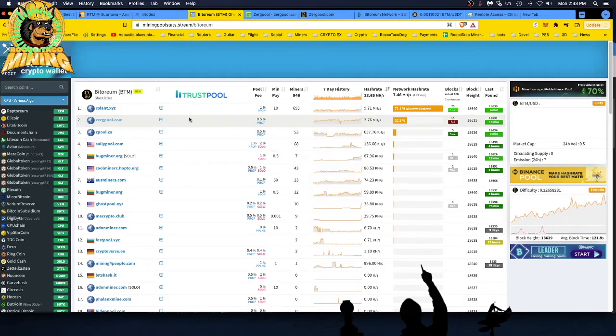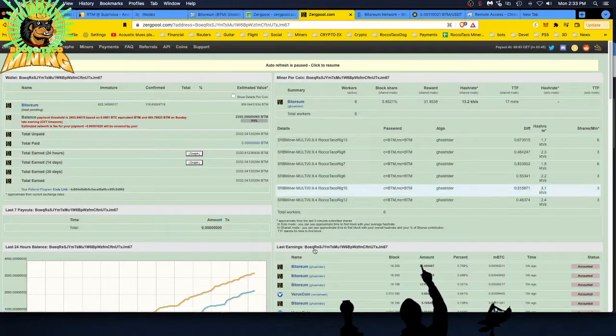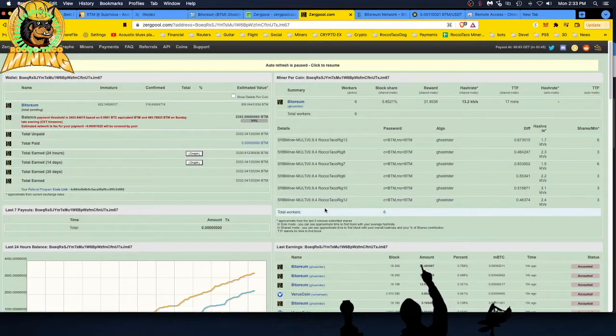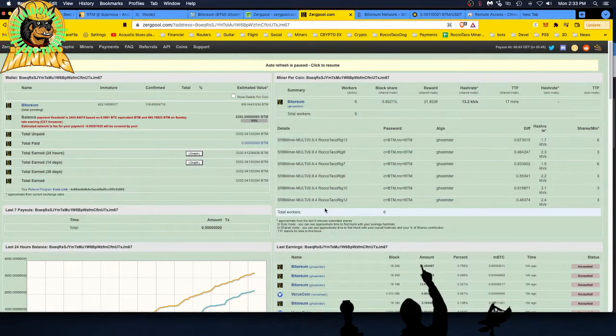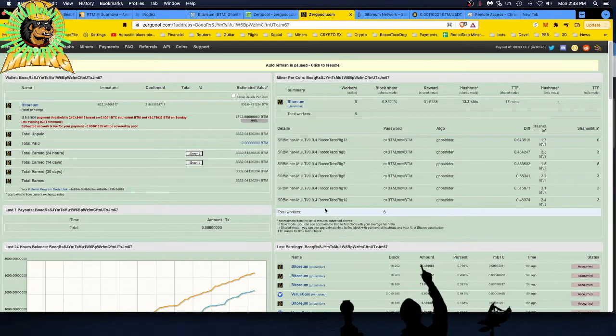So you go to ZergPool. I am on the ZergPool. I've moved the bulk of the rigs over just to see how this would work, to see if I actually got a payout. I got six miners running, 3950s, 3900x, all Ryzen 9s, of course. I'm finding them cheaper on eBay now. If you're looking for Ryzen 9s, go to eBay, look for the auctions.